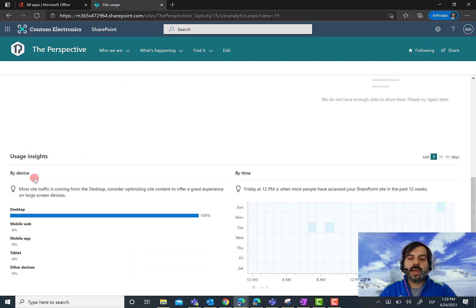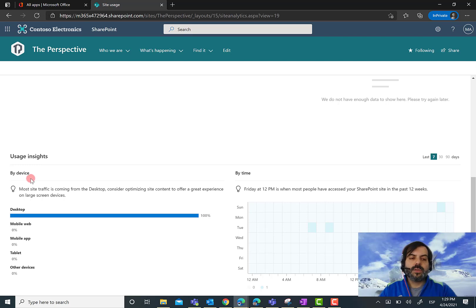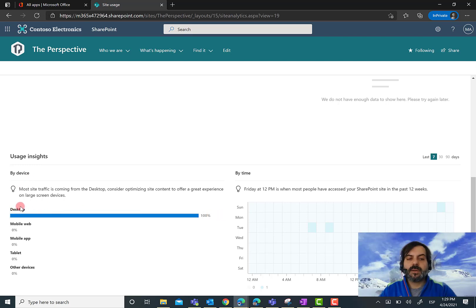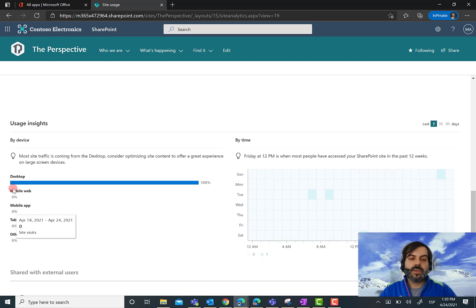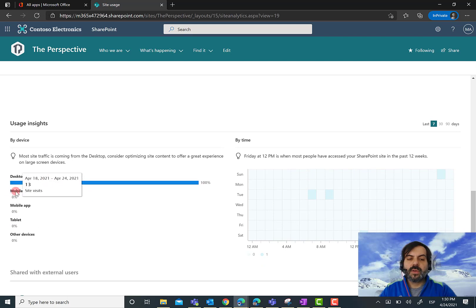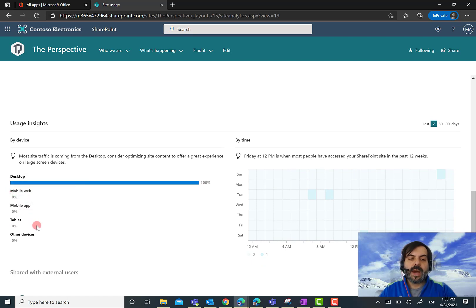I can see where users typically connect to the site from. In this demo site, most connections are from desktop. But I can also see analytics for mobile web, mobile app, tablet, and other devices.